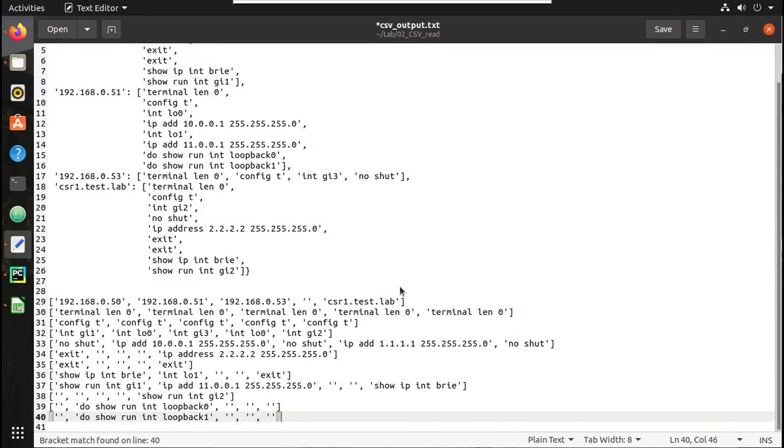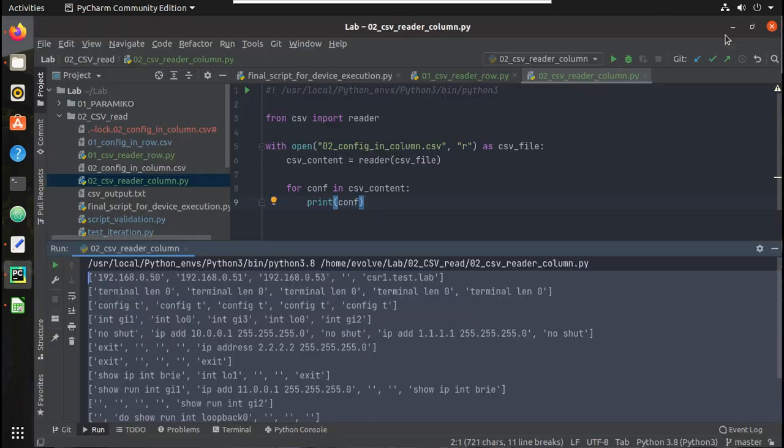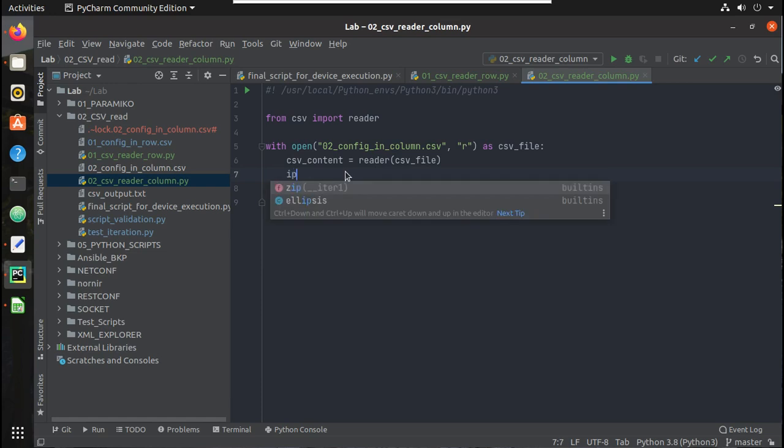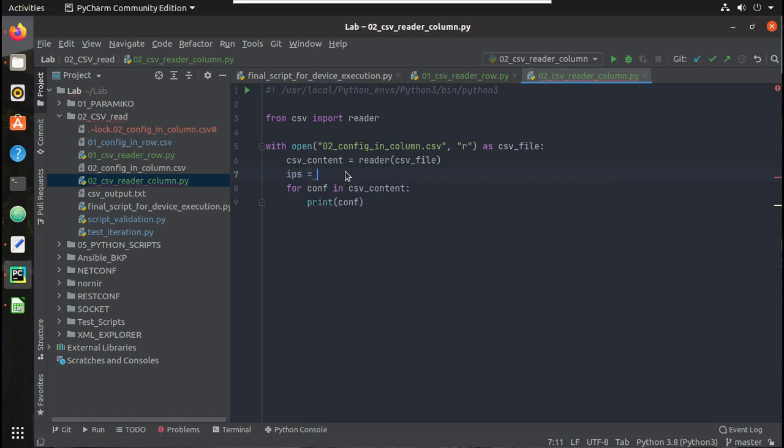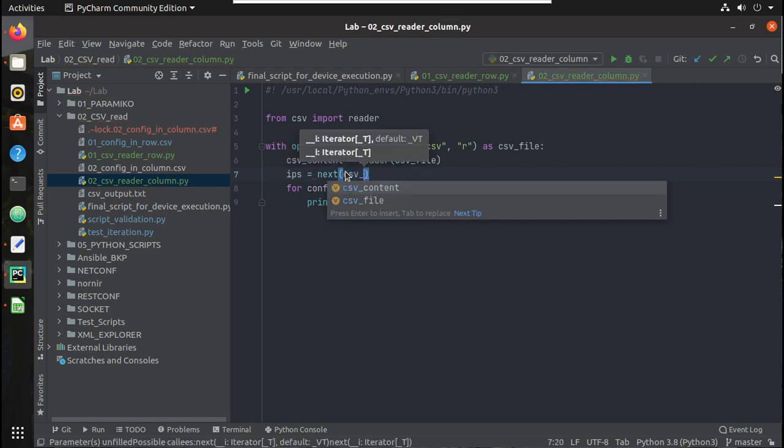Here if you see, my first row contains complete IP addresses, so it is not difficult to get IP address now. So what we can do, there is a method called next in the reader. So I will call that: ip is equal to next of csv_content.